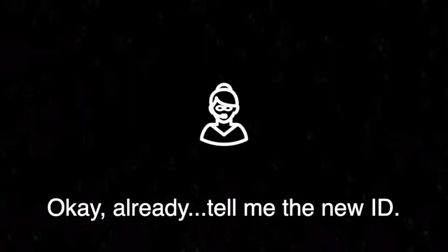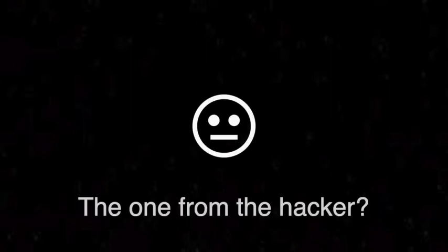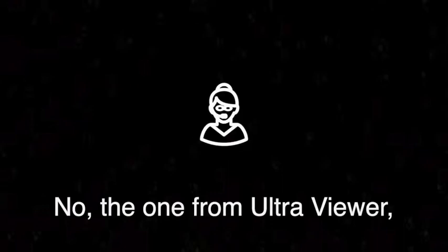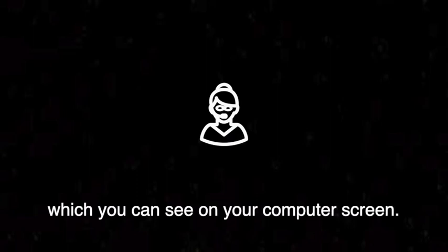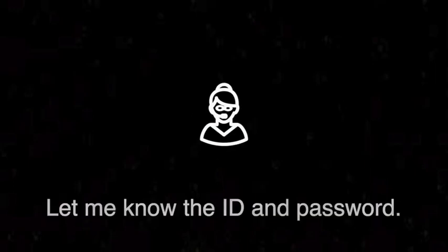It got changed already? Alright, tell me the new ID, the one from the hacker? No, the one from UltraViewer which you can see on your computer screen. But if it's the hacker, maybe that will harm my computer. No, nobody will harm your computer. You don't let me know the ID and password, then those hackers will harm you.